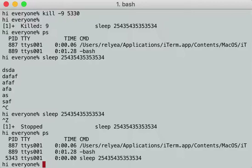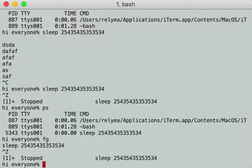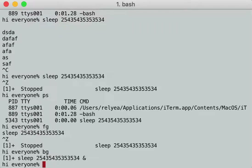If I hit `fg` for foreground, it will bring that process back to the foreground — now it's running again in the terminal. I'm going to hit Control-Z again. If I instead hit `bg` for background, it's as if I had put an ampersand after it, and now it starts running again in the background.